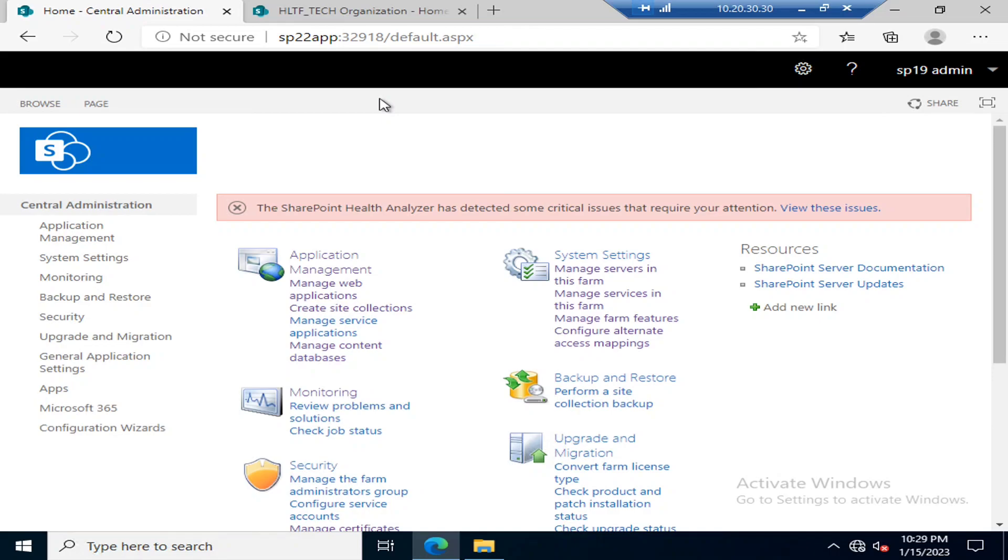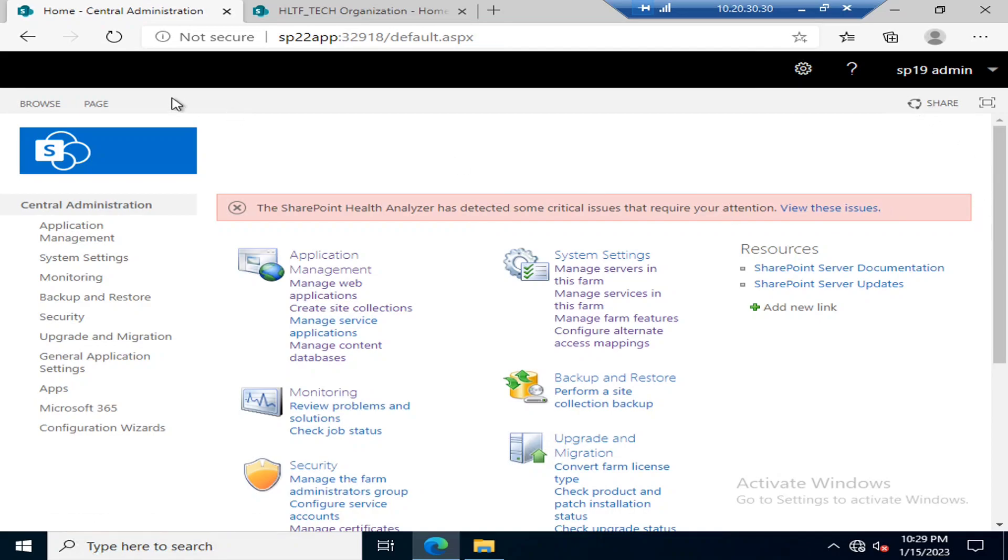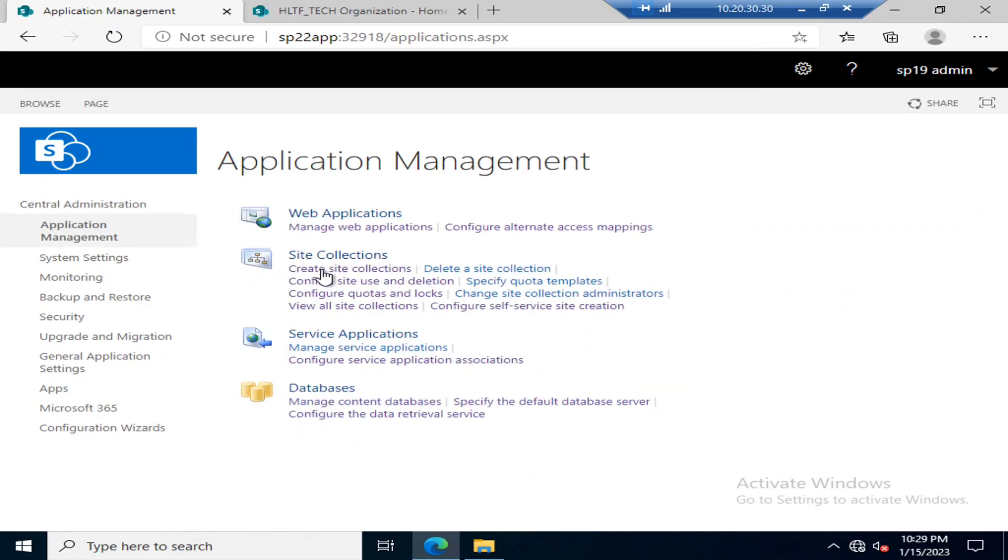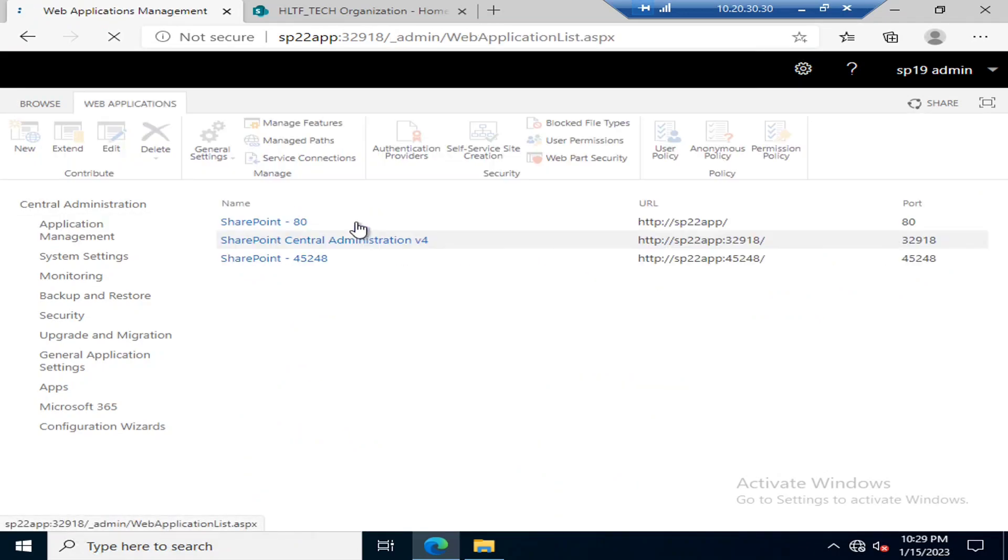For that purpose, you must be a SharePoint administrator and you must have access to the central administration. In central administration, go into Application Management and then go into Manage Web Applications.